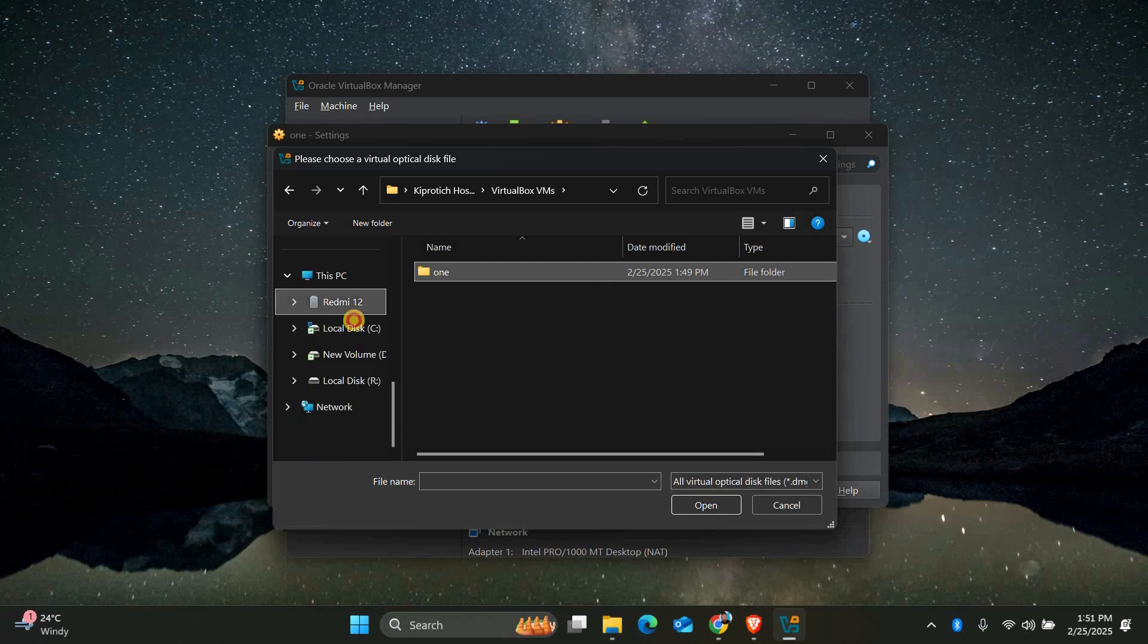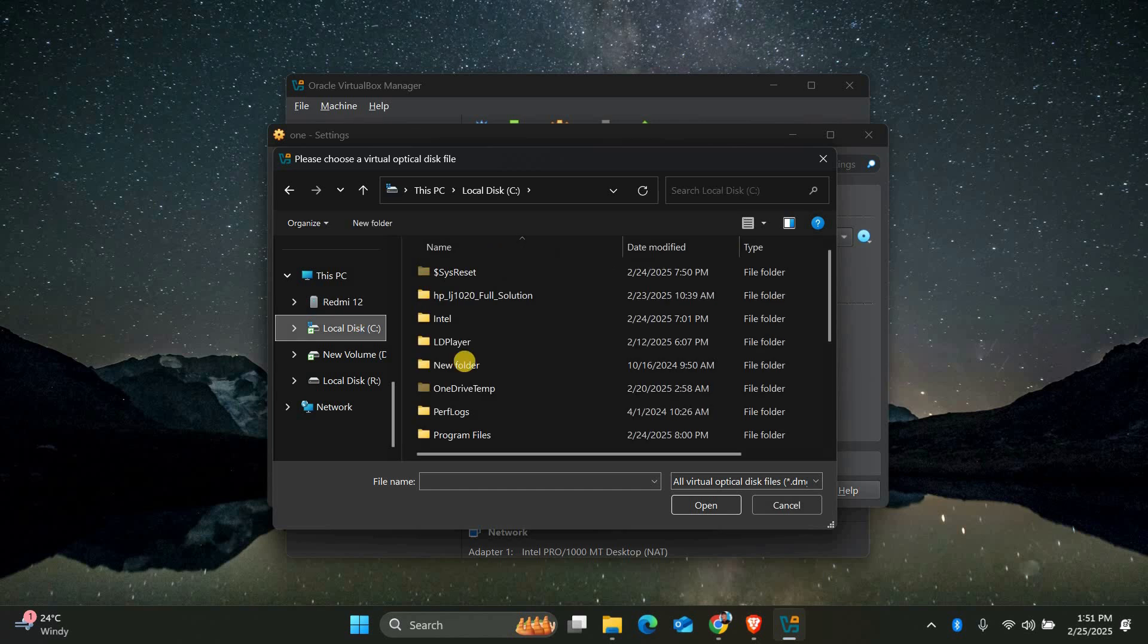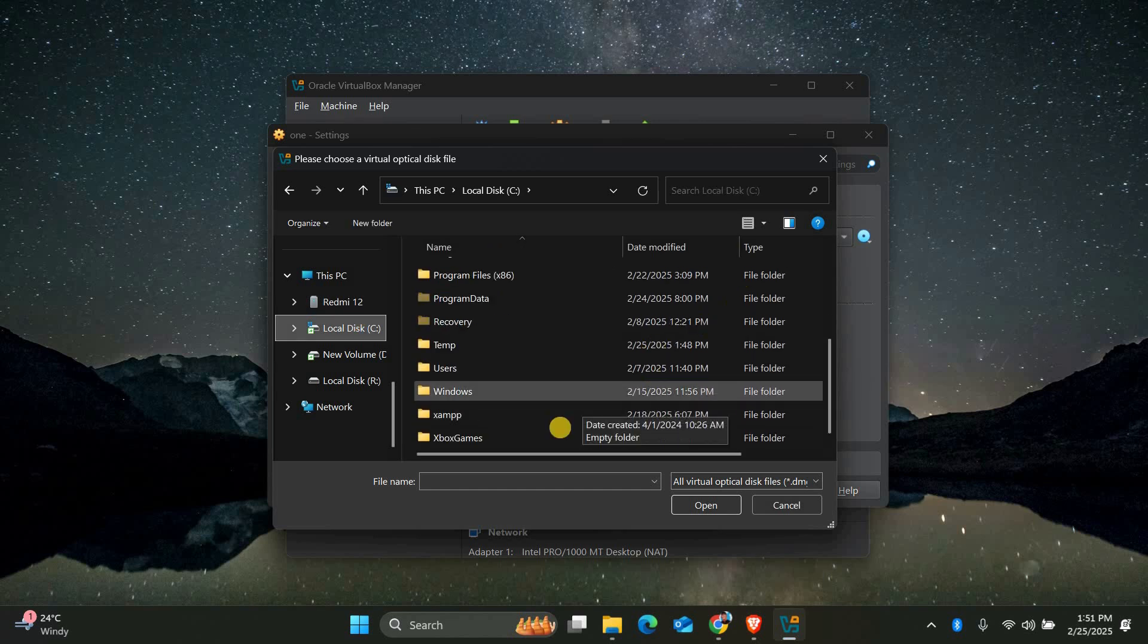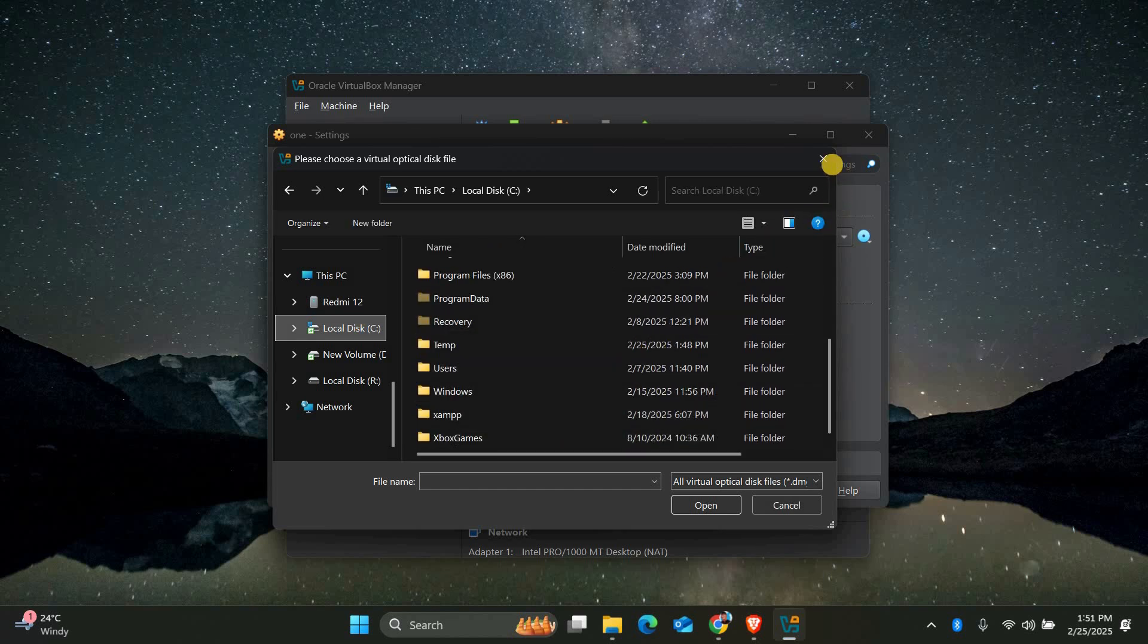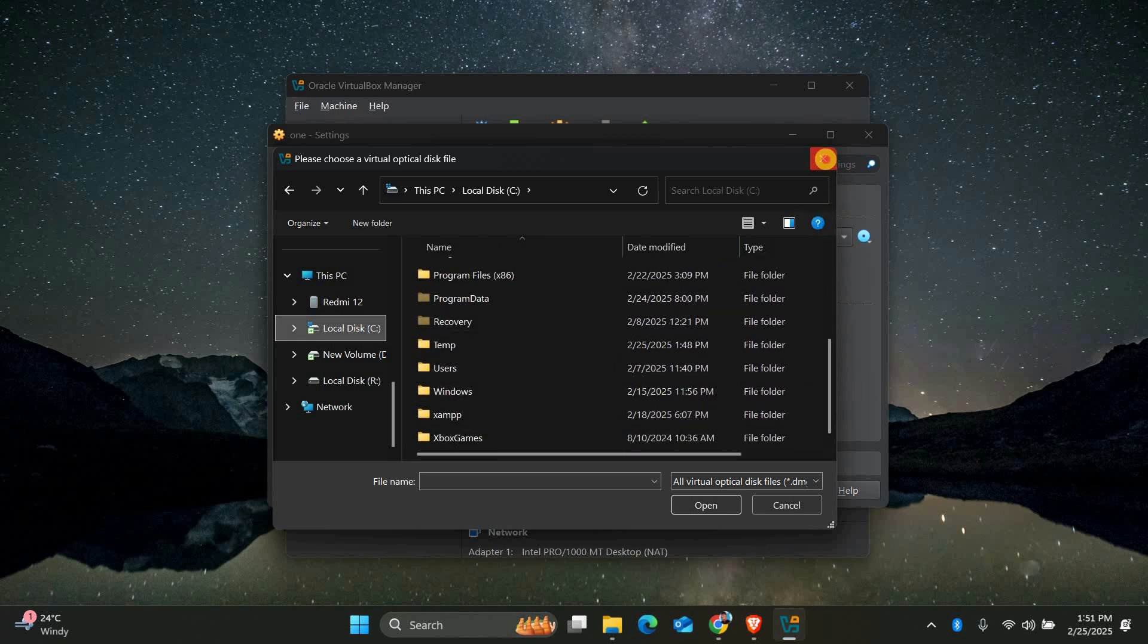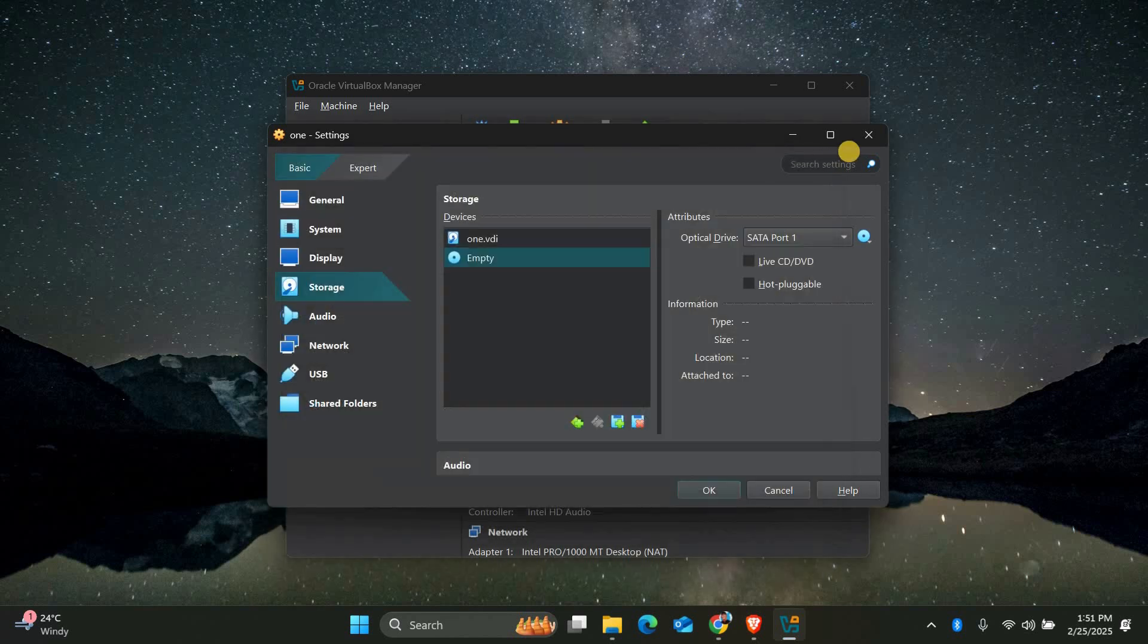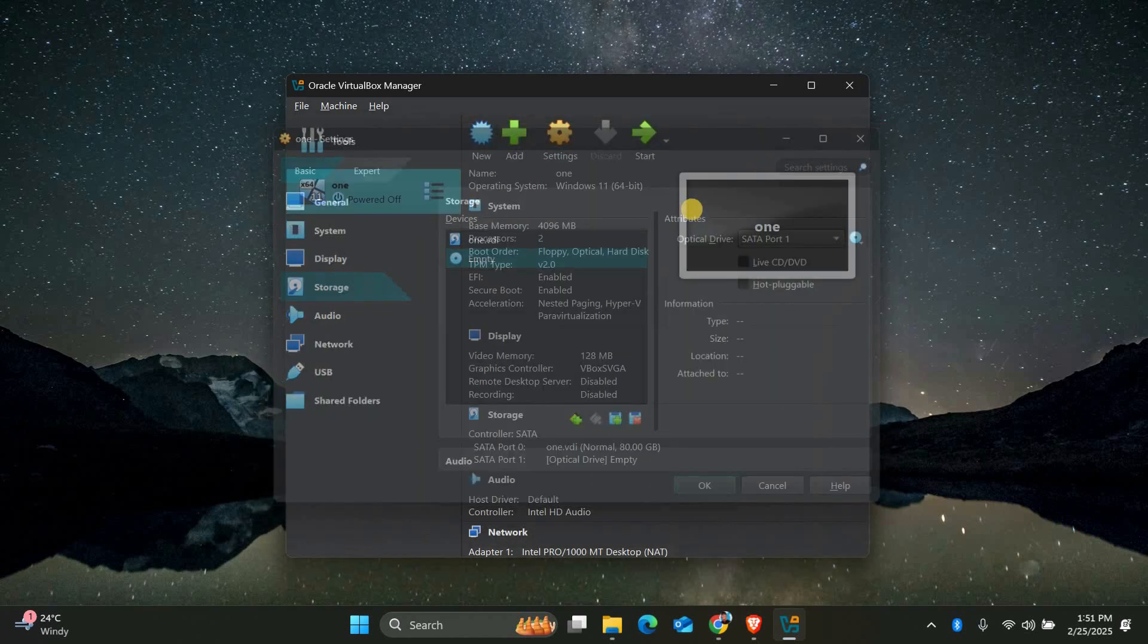Once the ISO file is attached, click OK to save the settings. Now start your virtual machine again. This time it should boot from the ISO file and the error should be gone.